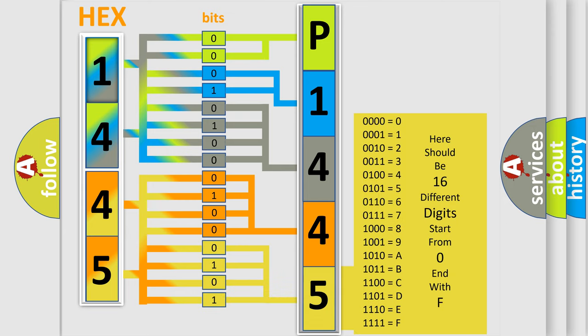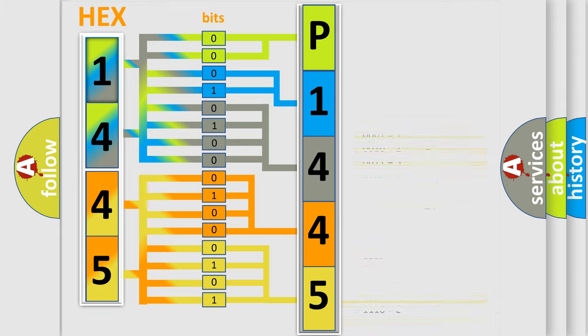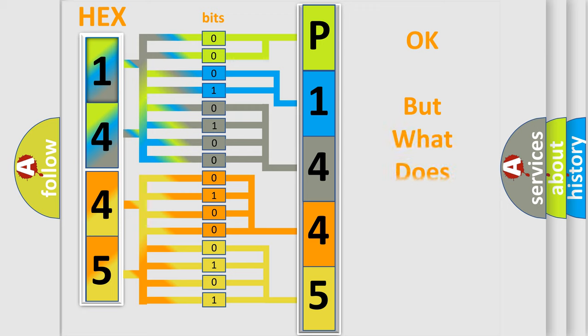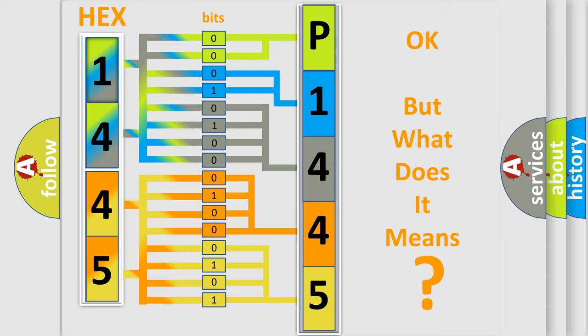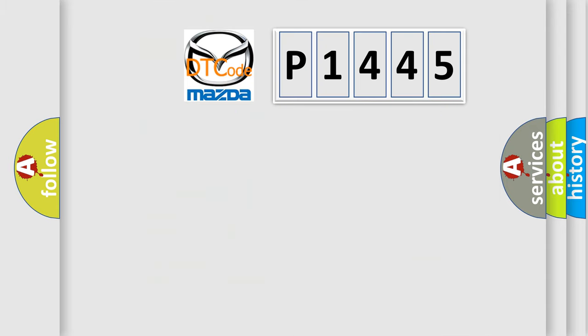We now know in what way the diagnostic tool translates the received information into a more comprehensible format. The number itself does not make sense to us if we cannot assign information about what it actually expresses. So, what does the diagnostic trouble code P1445 interpret specifically?